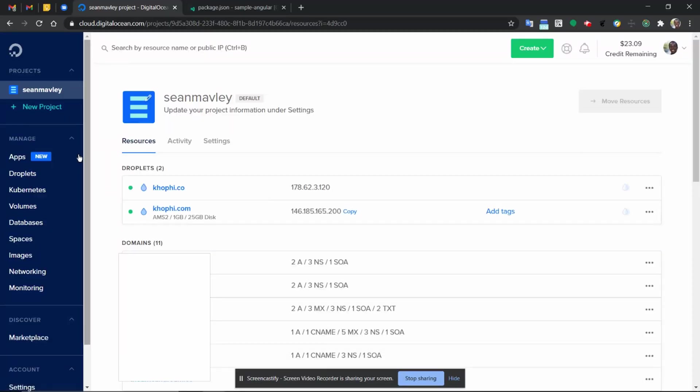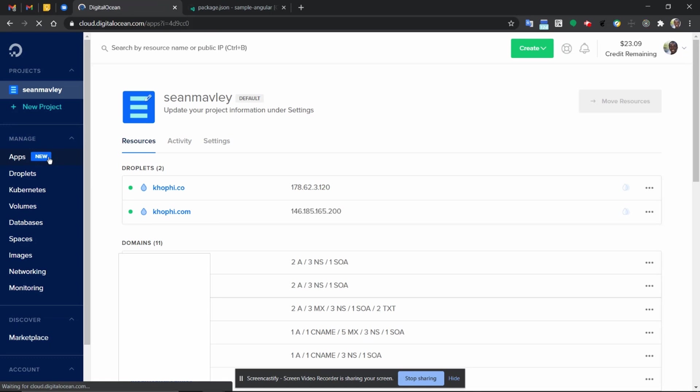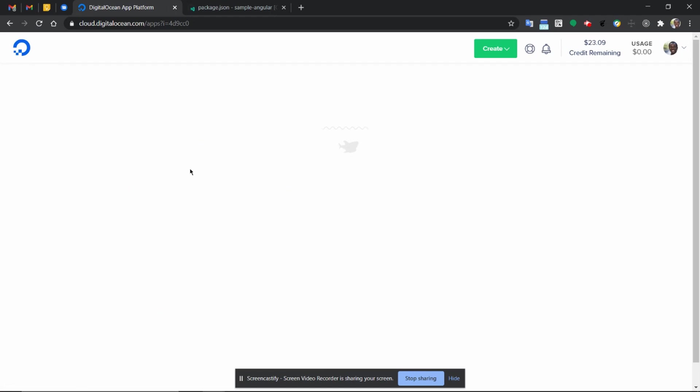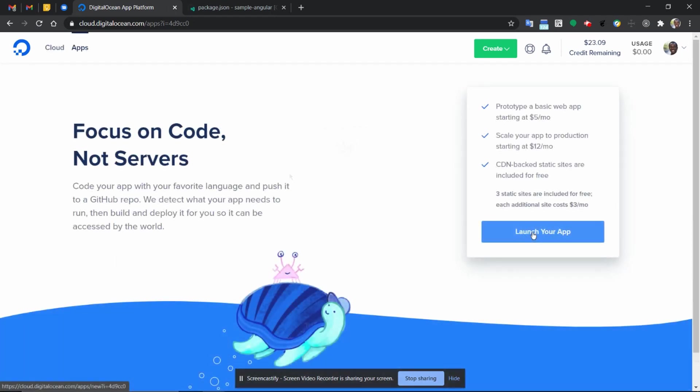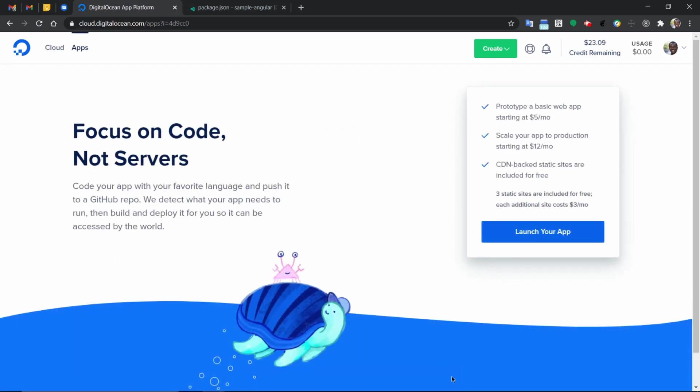After logging on this dashboard screen, we can see from the left side, we have the option to go into apps and that's what we're going to focus on in this video. Click on apps and then we have the option to launch a new application since we've not created one yet.